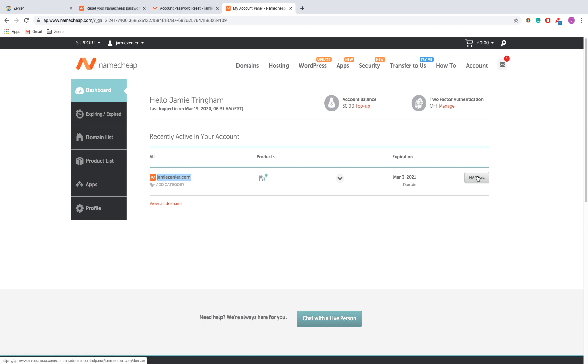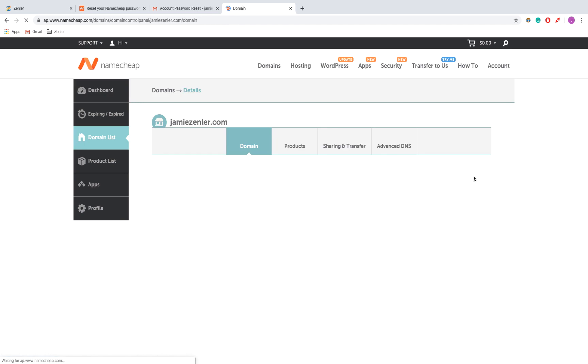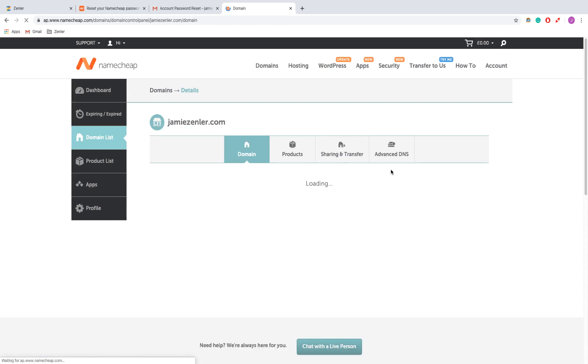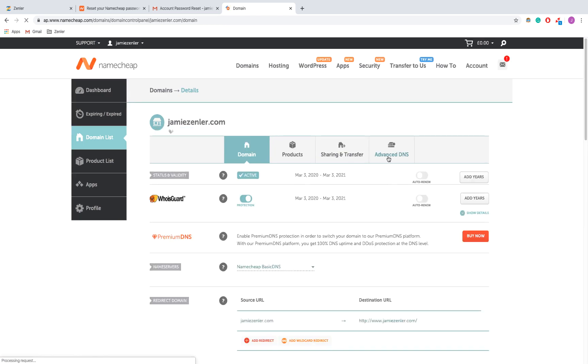I've clicked on manage and now I'm on advanced DNS.